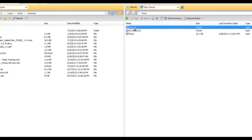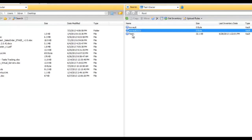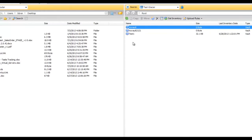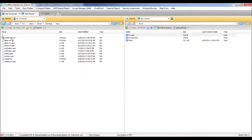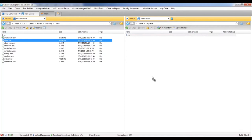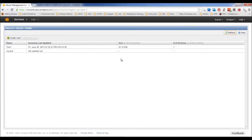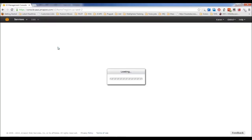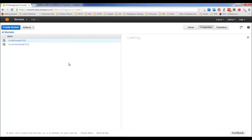Once the account is created, it appears in Cloudberry and you can see your vaults — including 'my-vault'. To upload, click on the vault and drag files into it, similar to S3. Unlike S3, you cannot upload data to Glacier through the AWS web console — you must use Amazon APIs or a third-party tool like Cloudberry Explorer.